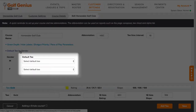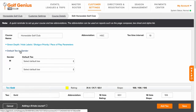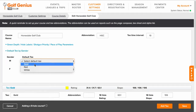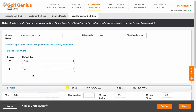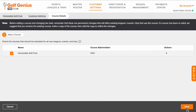Using the available dropdowns, select the default tee for both genders and save the changes. If you have multiple courses, repeat these steps for the remaining courses.